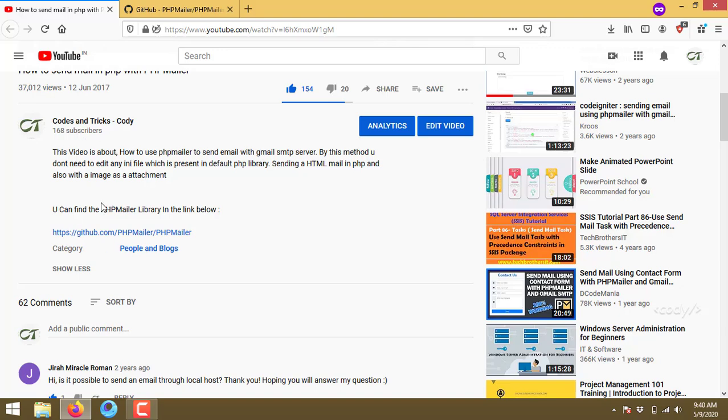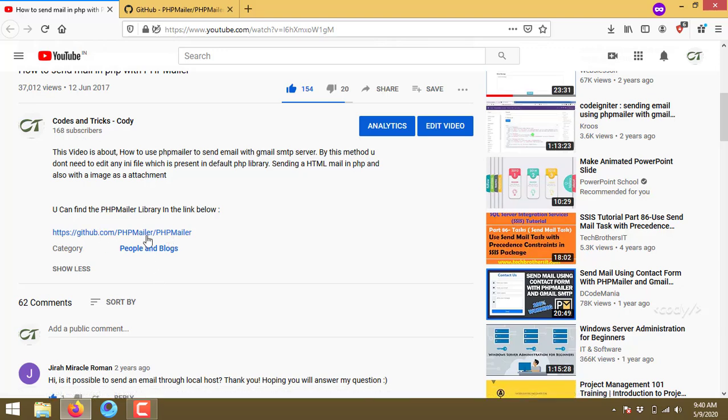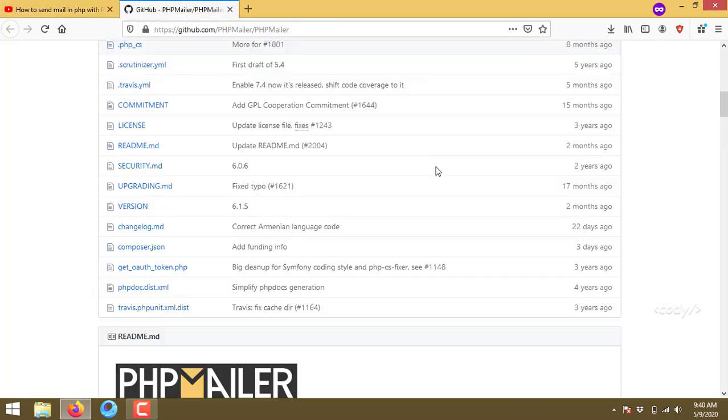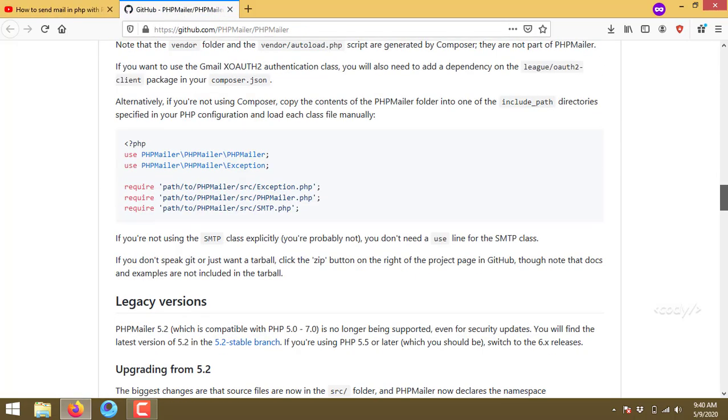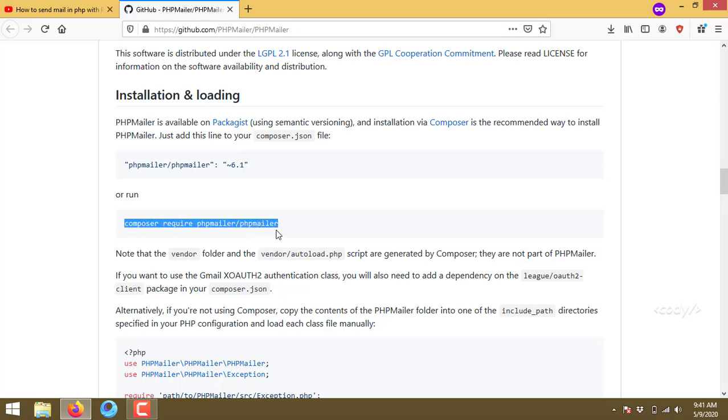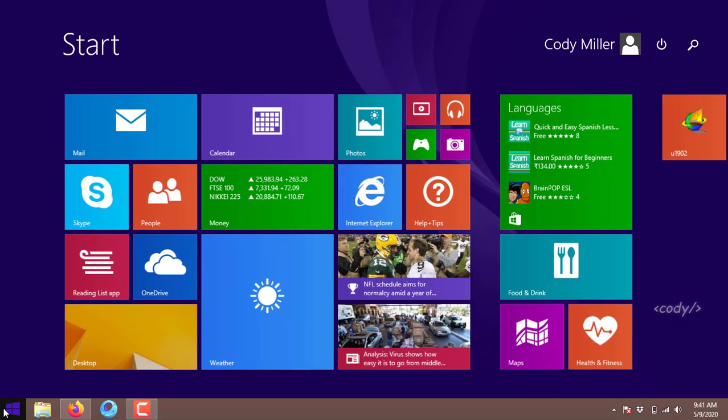Actually, I shared a link right here to download the PHPMailer repository. So I opened up this link and here you can see you can install the PHPMailer package with the Composer.